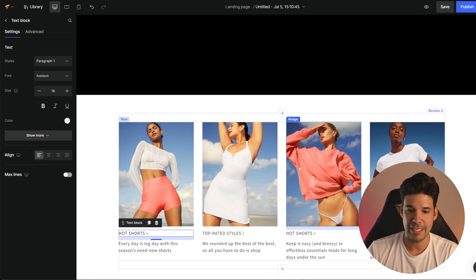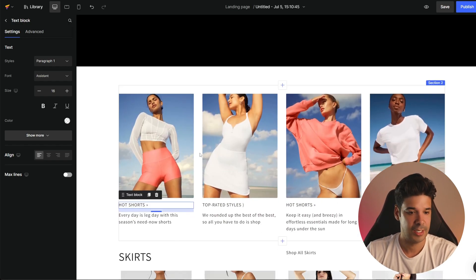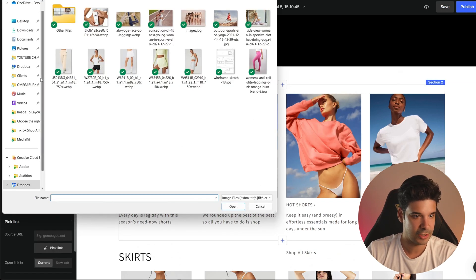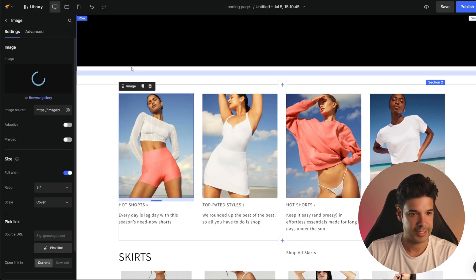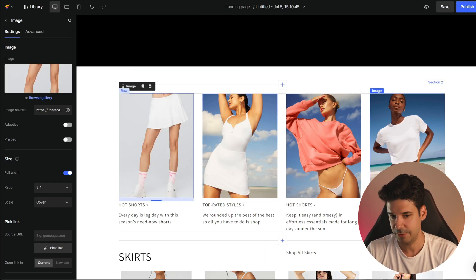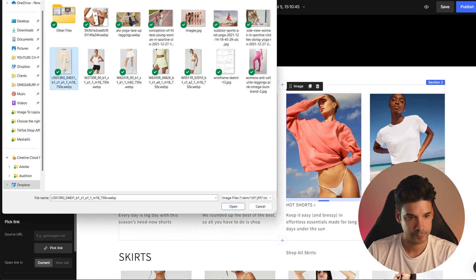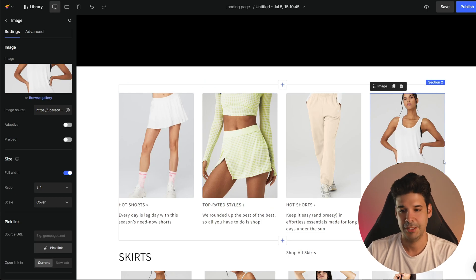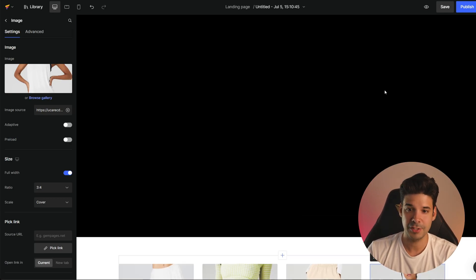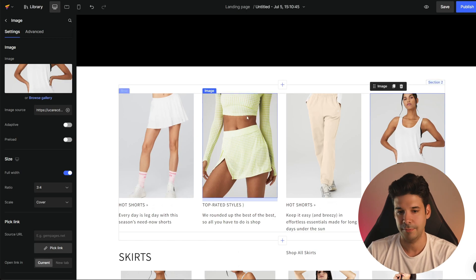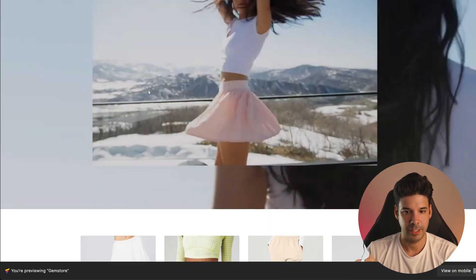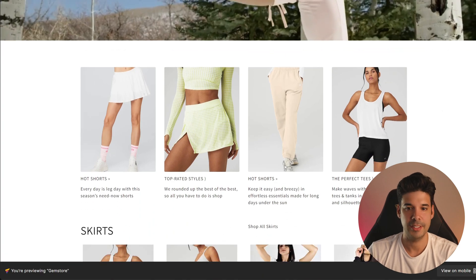Now I want to change the images here. I'm going to click on the image, select 'change image,' and pick another one. I'll do the same for the other images — so I have images of products that are actually going to be playing in the video. Let's preview it really quickly. We have the video and then the images.